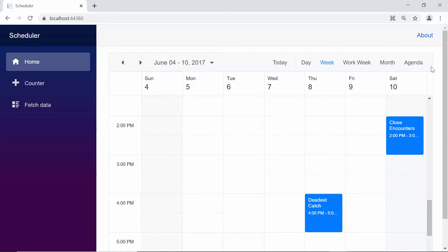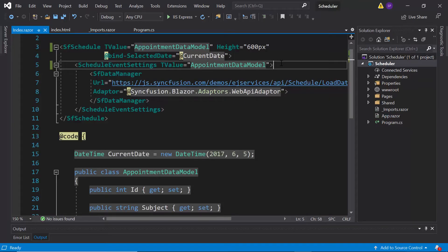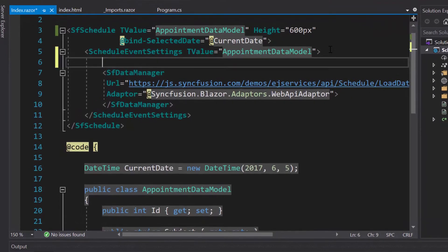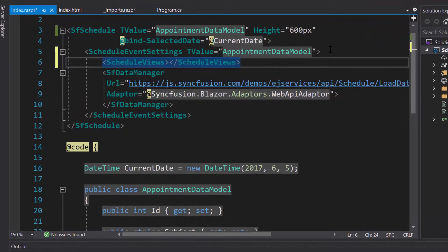In case you want to display specific views in the scheduler, you need to use the schedule views tag. I have planned to show calendar views in the scheduler. To display specific views, first I need to define the schedule views tag, which accepts one or more schedule view tags within it.